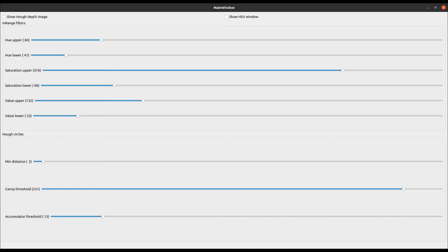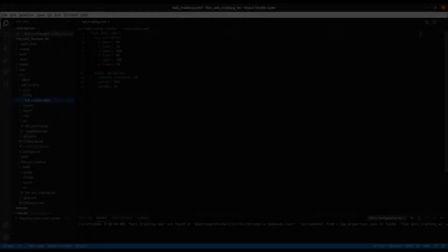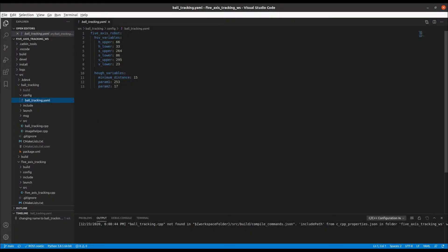When the values have been obtained using the GUI, the values should be added to the ball tracking yaml file which is loaded up automatically when the ball tracking node is launched.